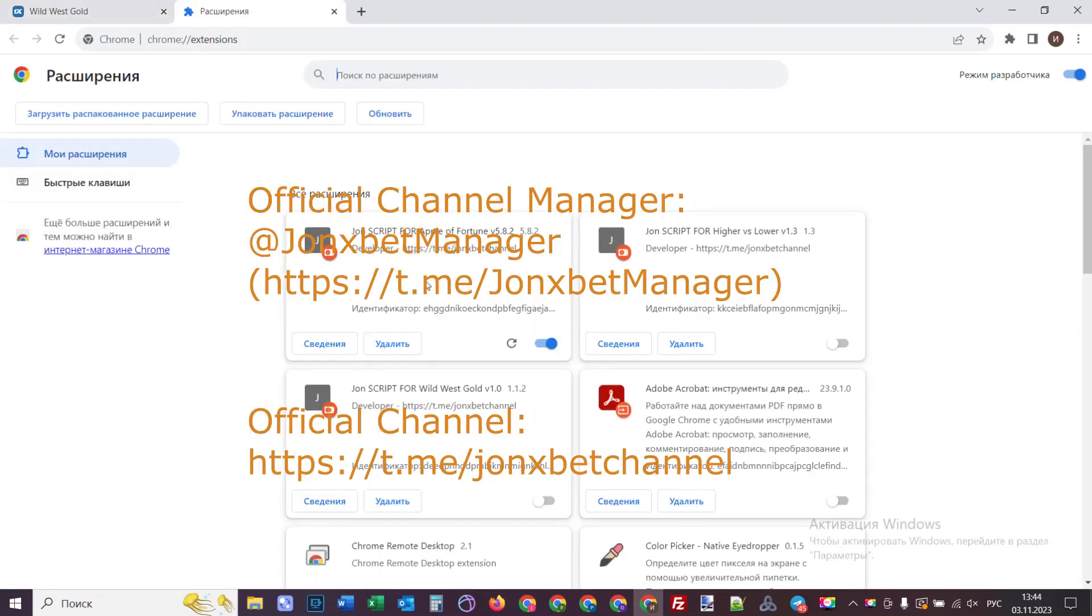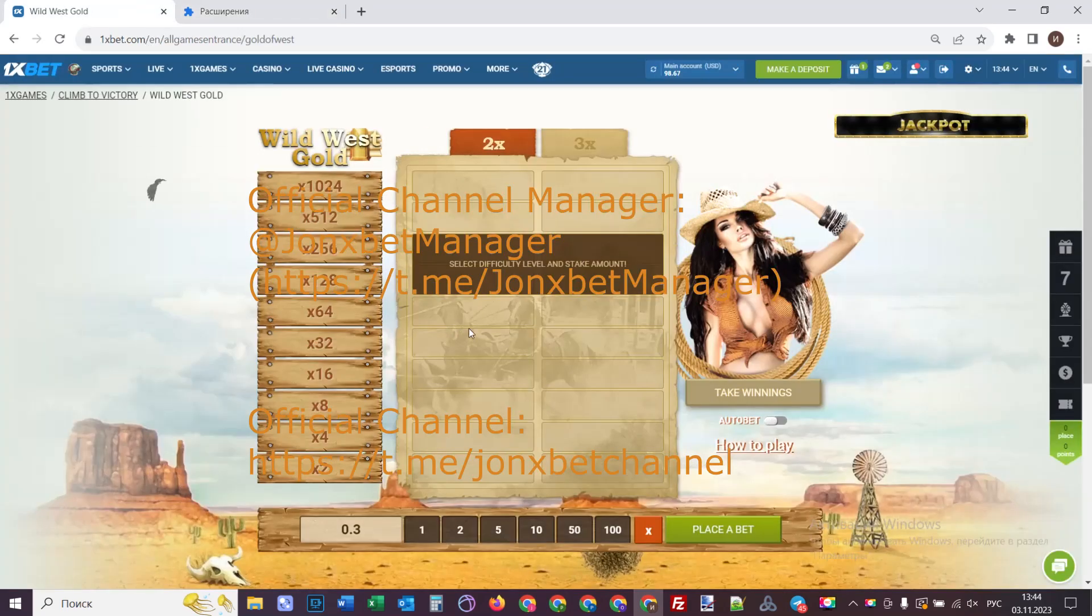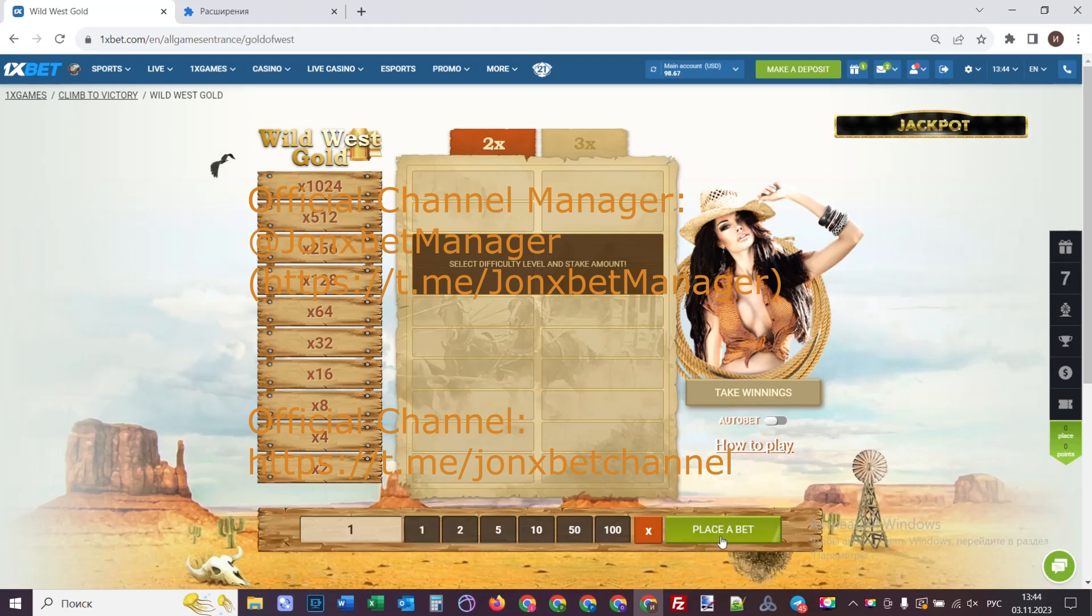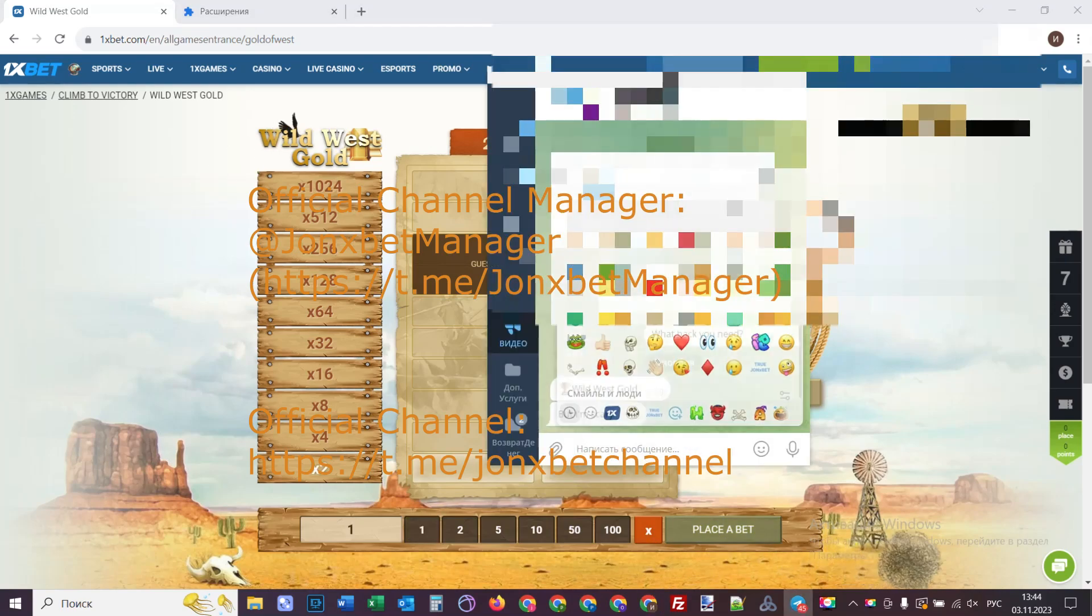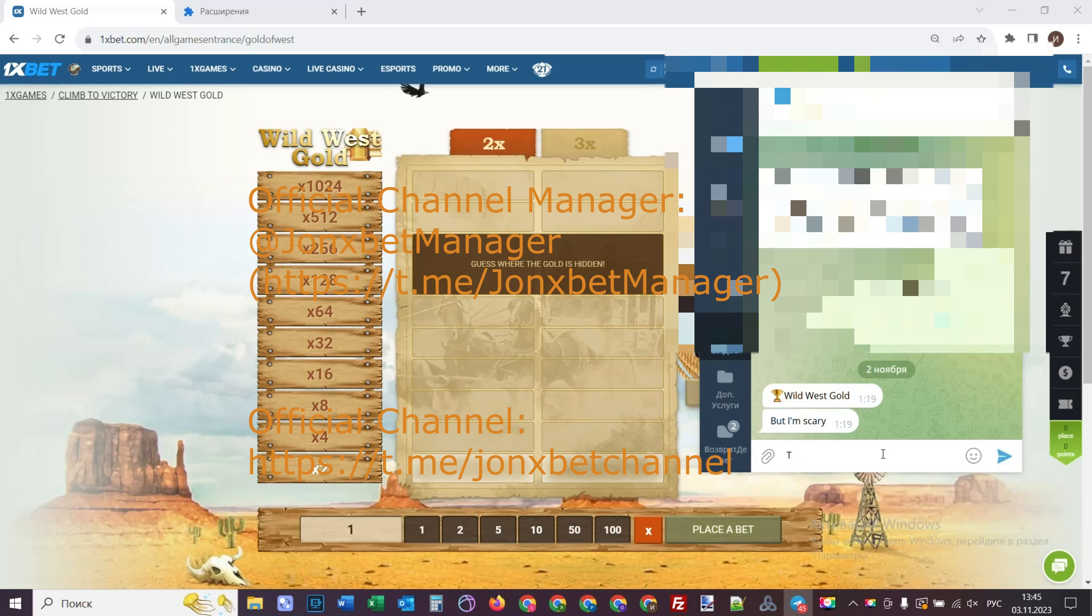Now I demonstrate my exception. Check it - this is my exception, John's bet with this gold. Now I turn this off and start to play without my hack. That's a bet, check it. I write a message now.